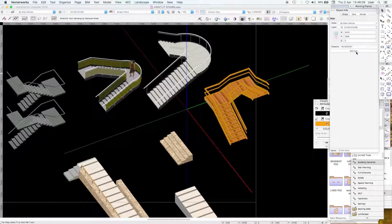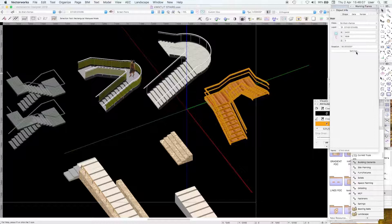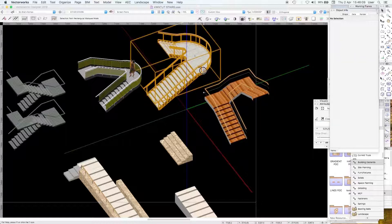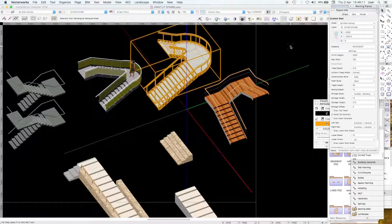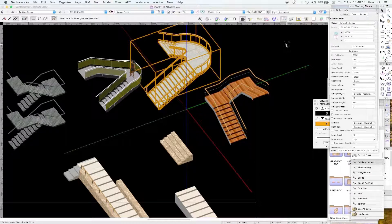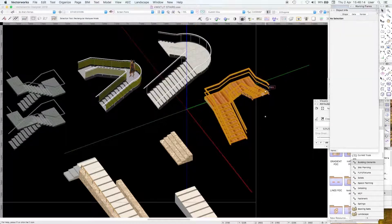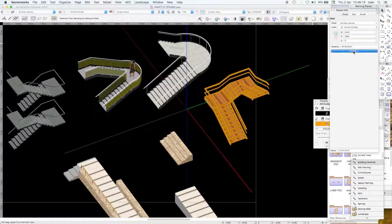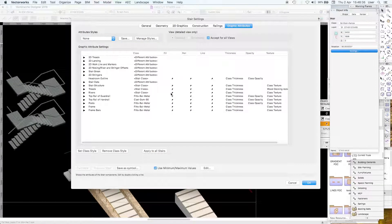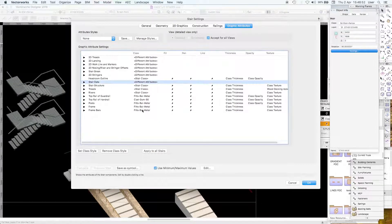In many ways the custom stair is actually easier to manipulate the settings than the normal stair. So let's have a look at this. We have most of our attributes by class.